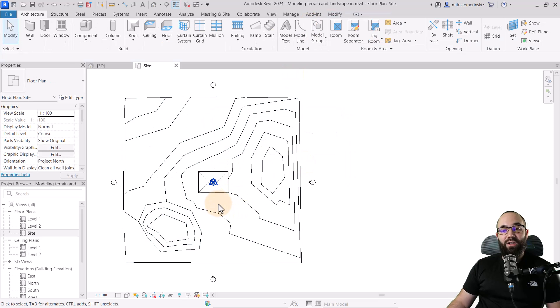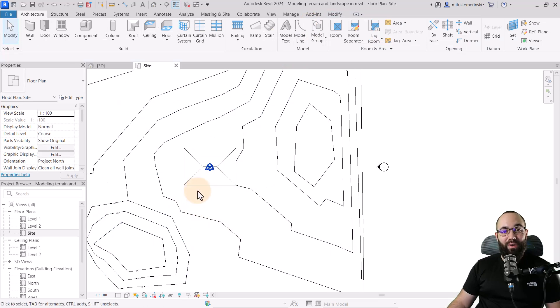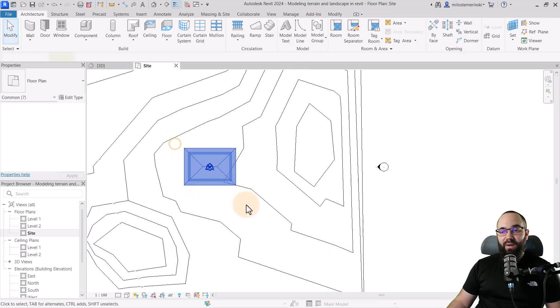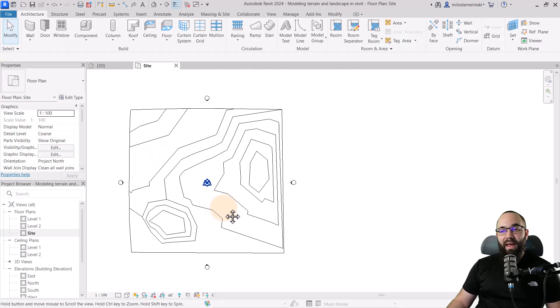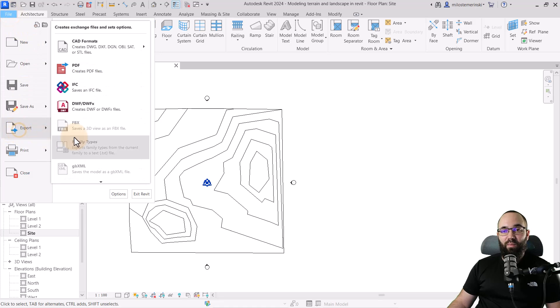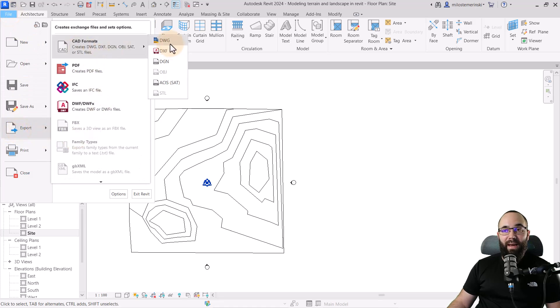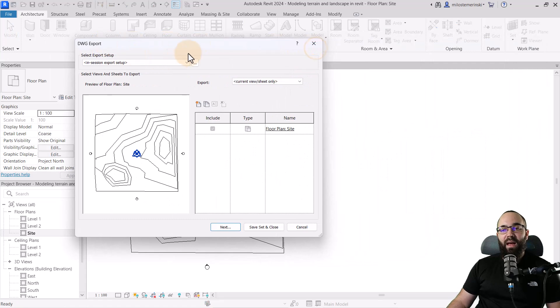So what I figured out as a solution, and let me just escape out of here, is to actually export this to CAD. So I'm actually just going to select this house and get rid of it. And now I can go here to file, export, and then go to CAD formats.